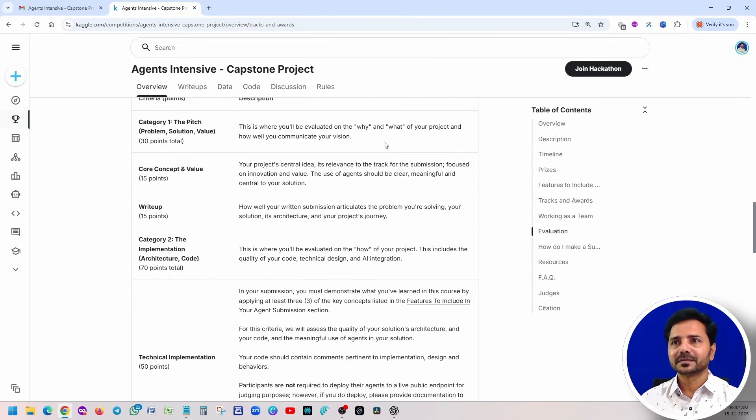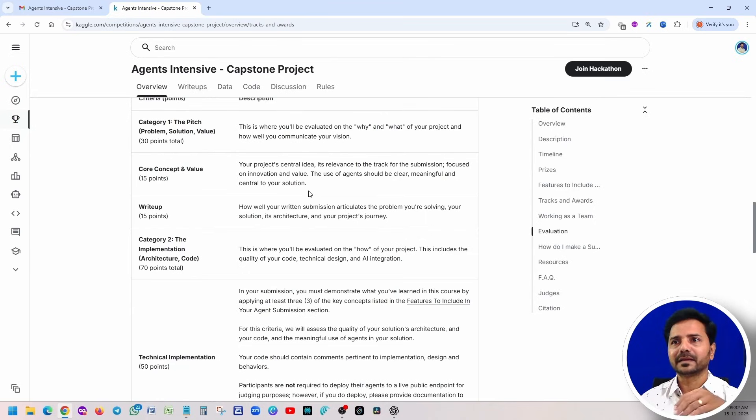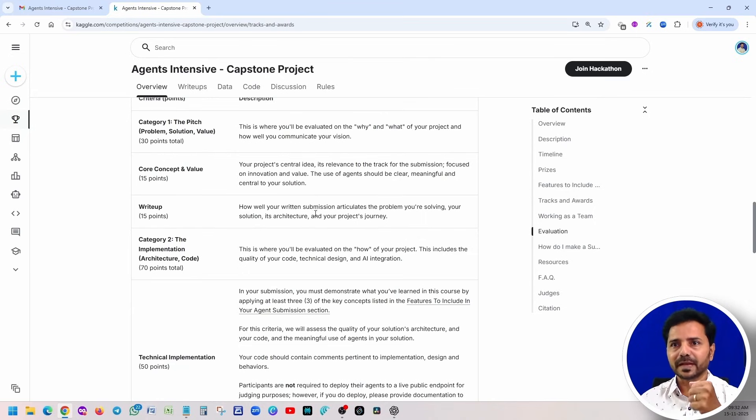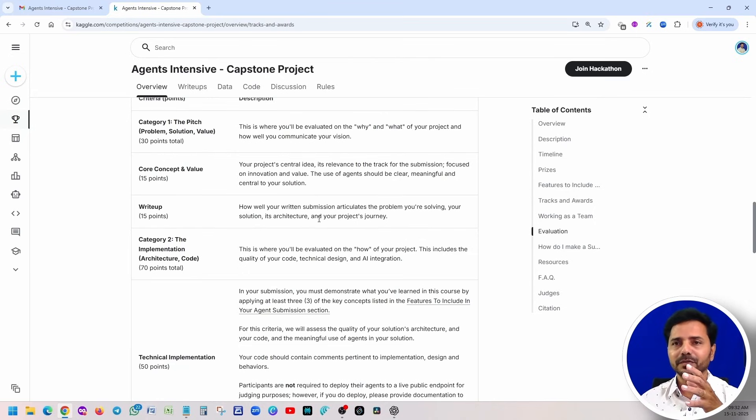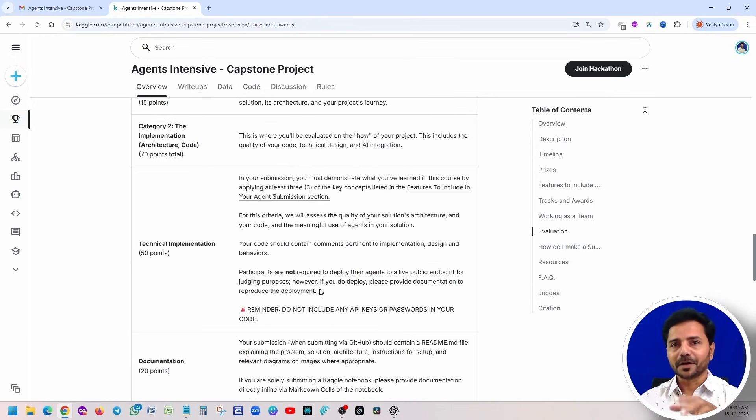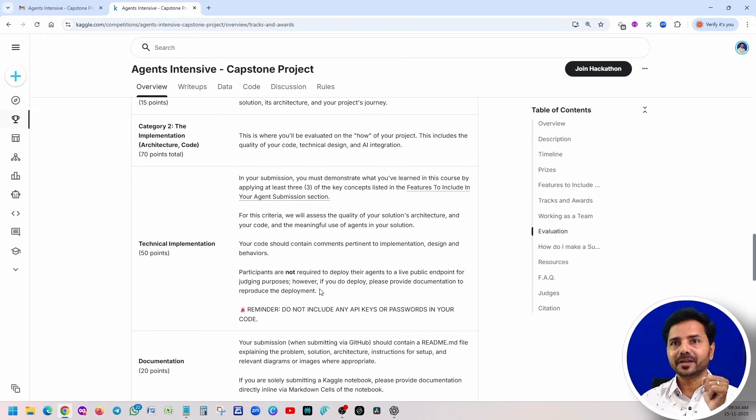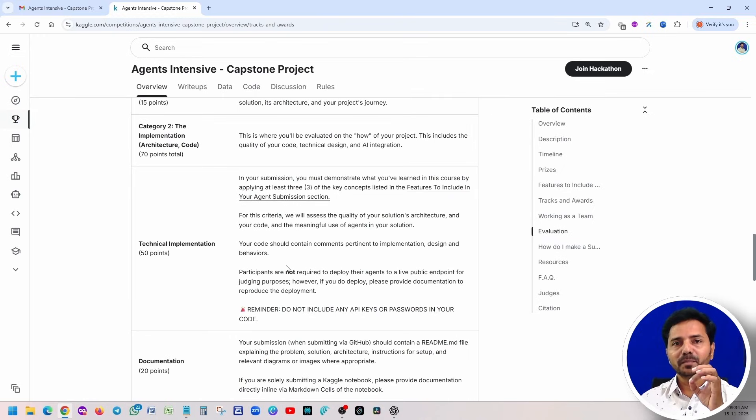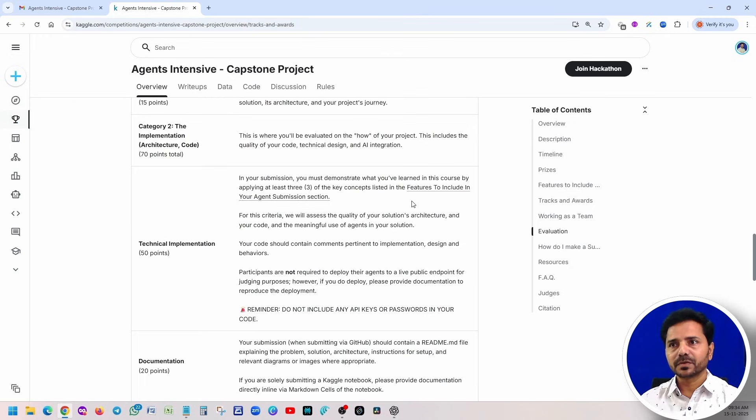Coming back to Category 1, basically we have to tell exactly what is the value of this product. Second one, you have to write proper writeup. You can use all AI tools, definitely easily you can write it. Do not worry about writing, focus more on the value. Now Category 2: in Category 2, the code implementation architecture, when you are implementing, make sure that you are applying these three concepts.